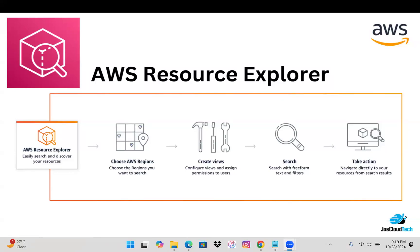Hi there, welcome to my channel. In today's video I'll be discussing AWS Resource Explorer, how we are going to utilize it, and what the benefits are. It is quite a useful tool.